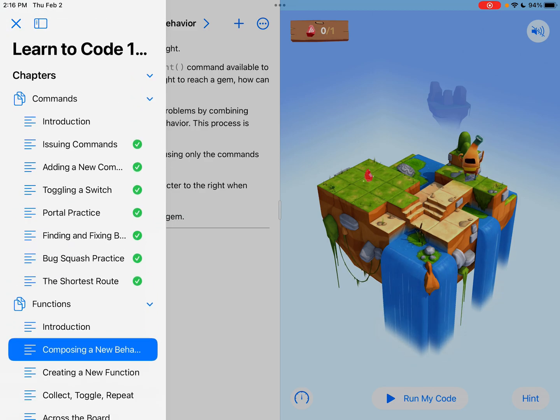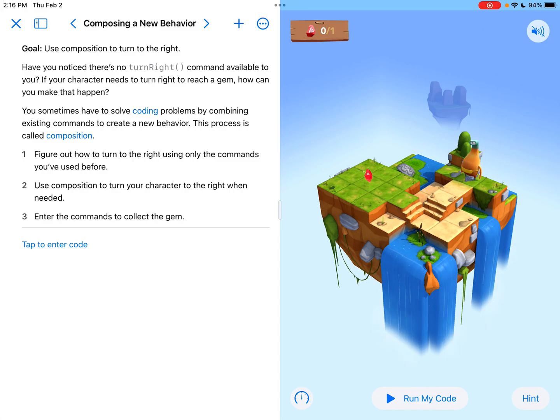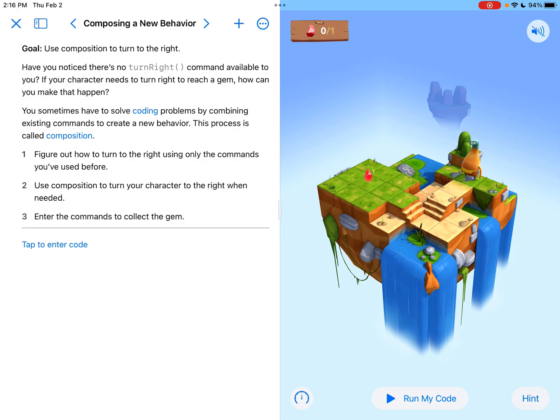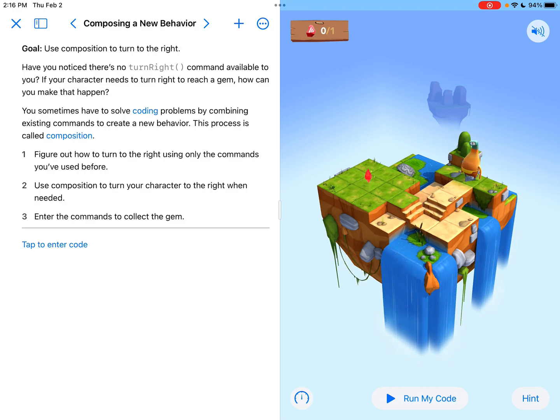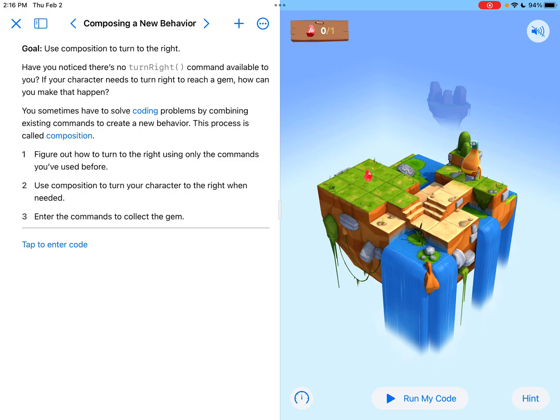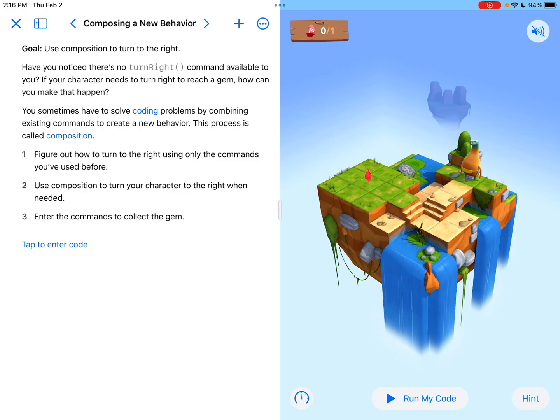So composing a new behavior. The goal of this section, as it says on the left here, is using composition to turn to the right. So what is composition? Well, in coding you sometimes have to solve coding problems by combining existing commands to create a new behavior. This process is called composition.